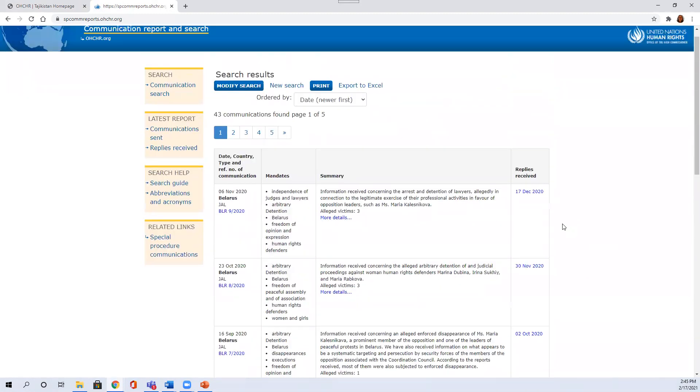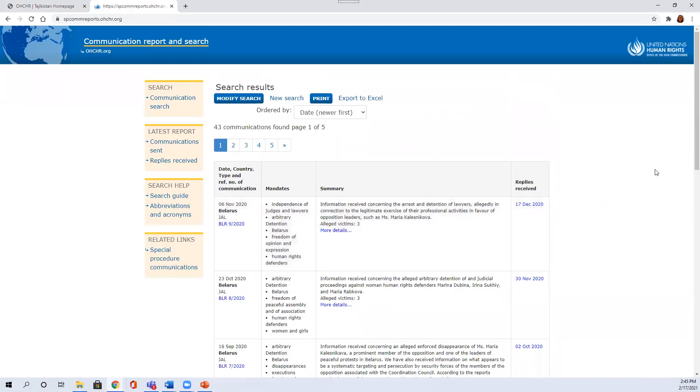So those are the two websites I wanted to show you to help you access information related to special procedures mandate holders. I hope that was of help.